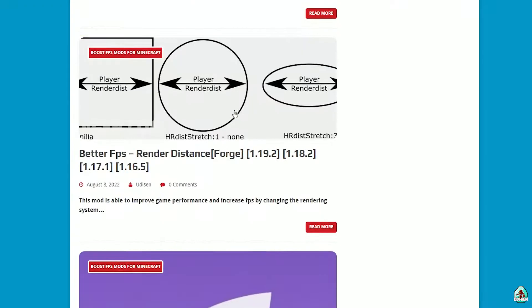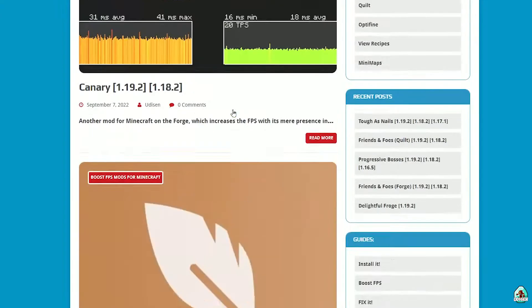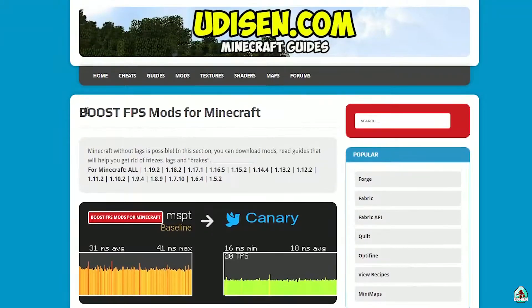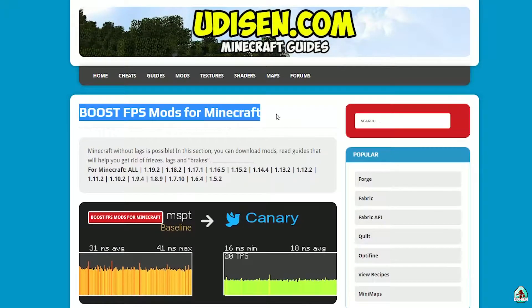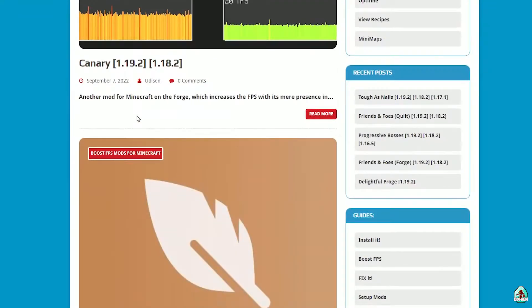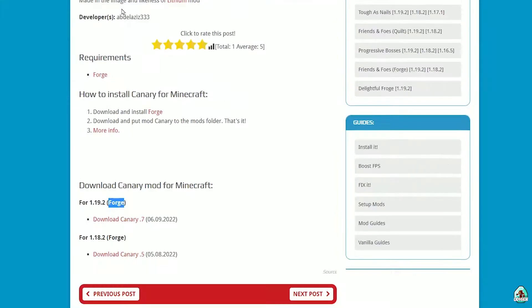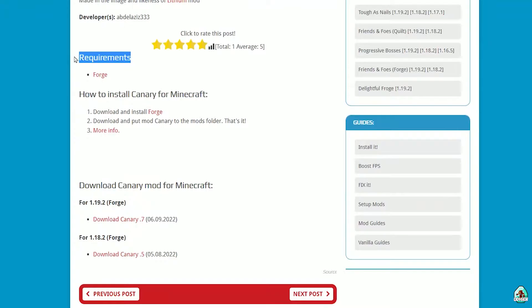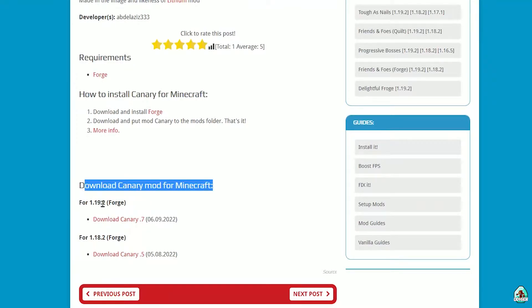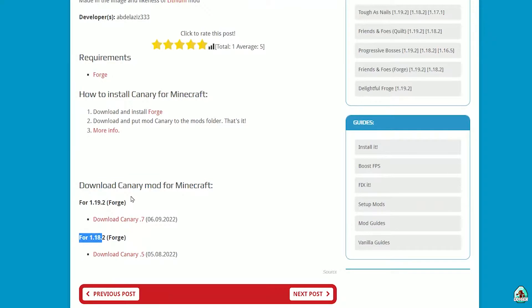We have a special topic with boost FPS mods for Minecraft, and you'll find here the best solution for you. We must download several files. In the download section, always check these numbers—it's the version of Minecraft and the mod loader. Double check it's Forge. Download.